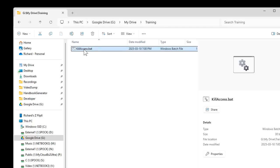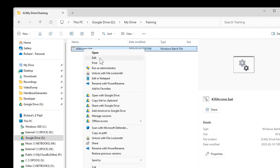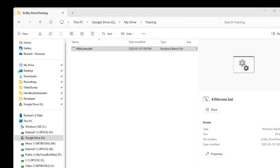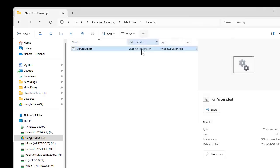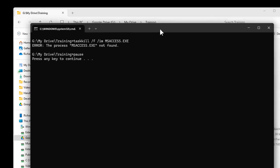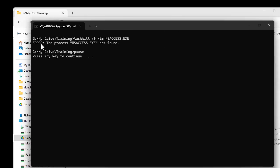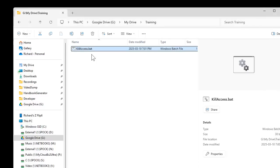It is running — it just runs on my other screen. It happens so fast and then it goes away. If you want to actually see some kind of confirmation, just put 'pause' in the batch file. Now when I run it, there's the window. This time it says the process MSAccess.exe can't be found because it's not running, and then press any key to continue.